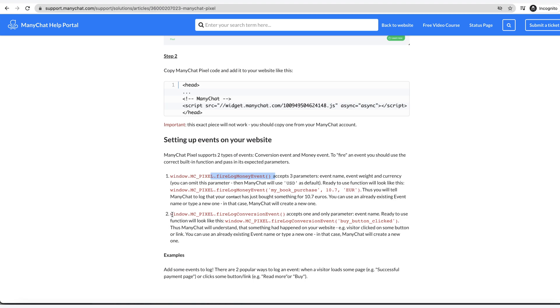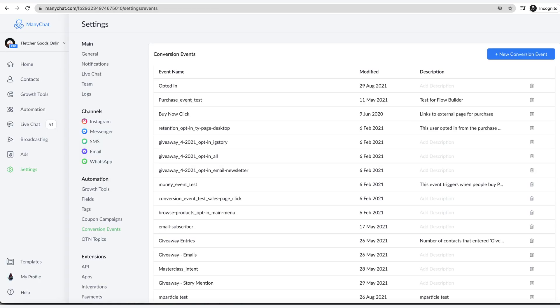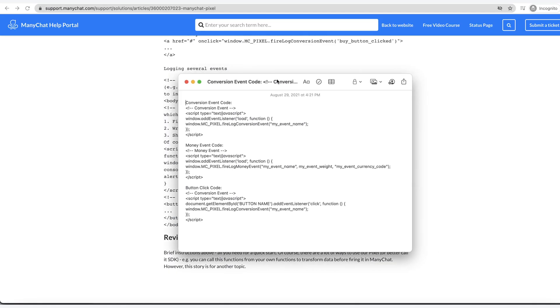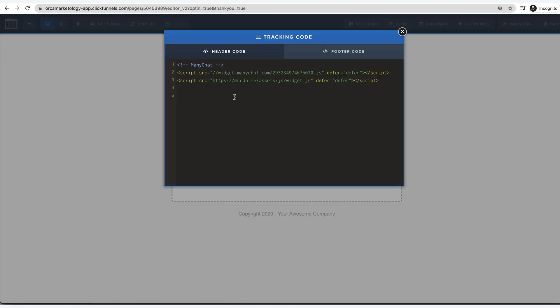You can see here fire money event, my book purchase, the amount, and then the currency. The other option is the conversion event. This would be the window dot fire log conversion event, and then just put the conversion event name there. In this instance, we're going to make sure we put in the conversion event that we created, the name opted in. For that, I am actually just going to copy this so I don't mess up. I actually have it in notes I've had for a year or two, and this works great. You just put in here the conversion event code, copy and paste.